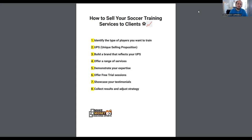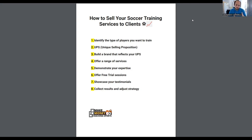This video covers an eight-step process on how to sell your soccer training services to clients. If this is the first time you're watching our content, go back — we've got over 1,200 videos on soccer, basketball, and baseball. Those that follow my videos know that I focus a lot more on the soccer industry — I am a soccer coach and I work with a lot of soccer industry coaches that want to grow and scale training businesses.